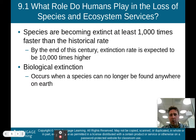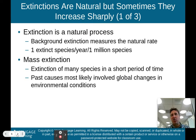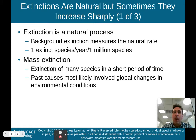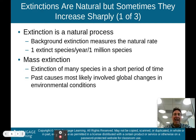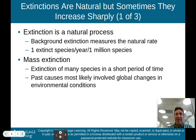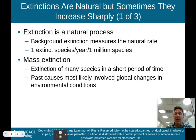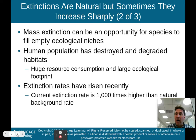A biological extinction occurs when a species can no longer be found anywhere on Earth. Extinction is a natural process — background extinction measures the natural rate, which is usually one extinct species per year per 1 million species, a very small number. Mass extinctions occur when the extinction of many species happens in a short period of time, which is what we're seeing now. Past causes most likely involved global changes in environmental conditions, which is also one of the reasons we're seeing many extinctions happening right now.